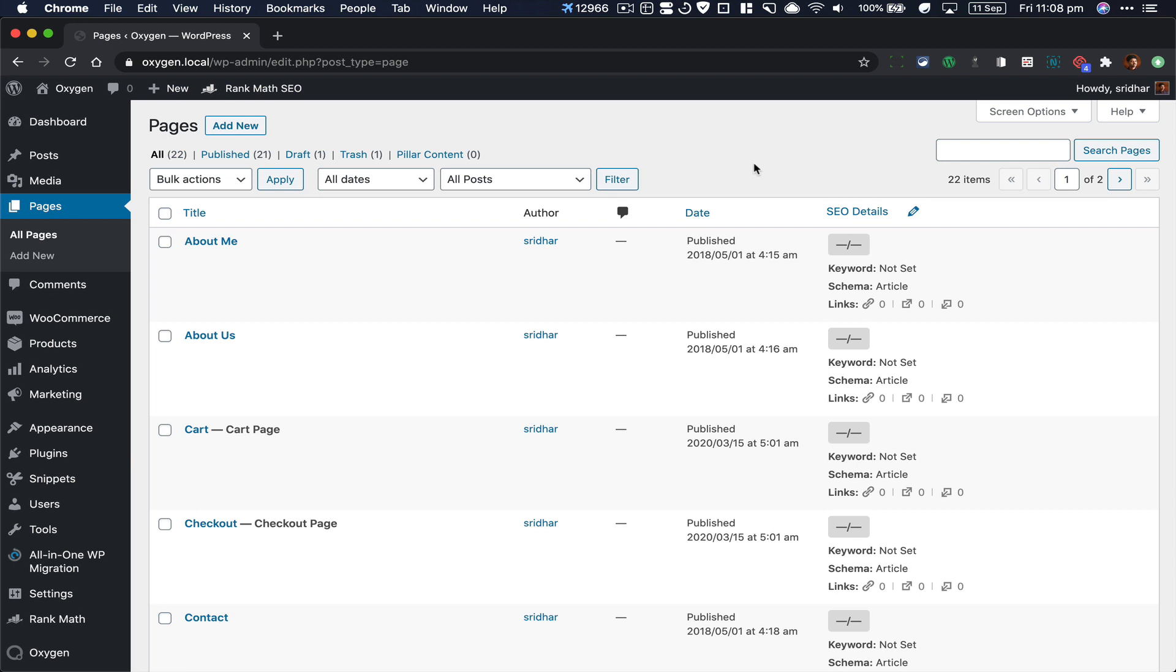This video shows how we can duplicate the content of pages and templates built with Oxygen without using a plugin. The idea is to copy all the shortcodes that Oxygen generates for your source page or template and paste them in your target.